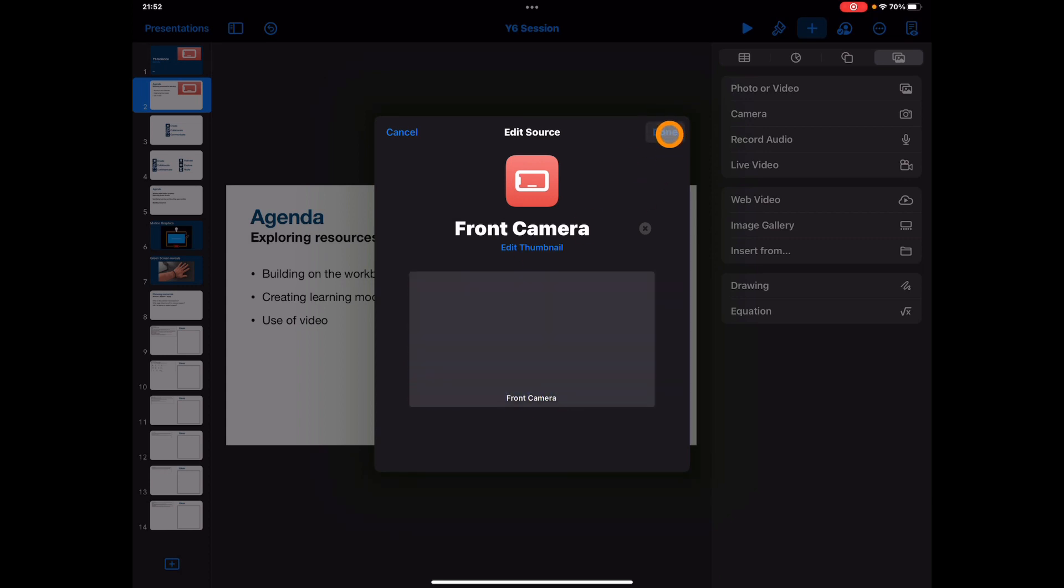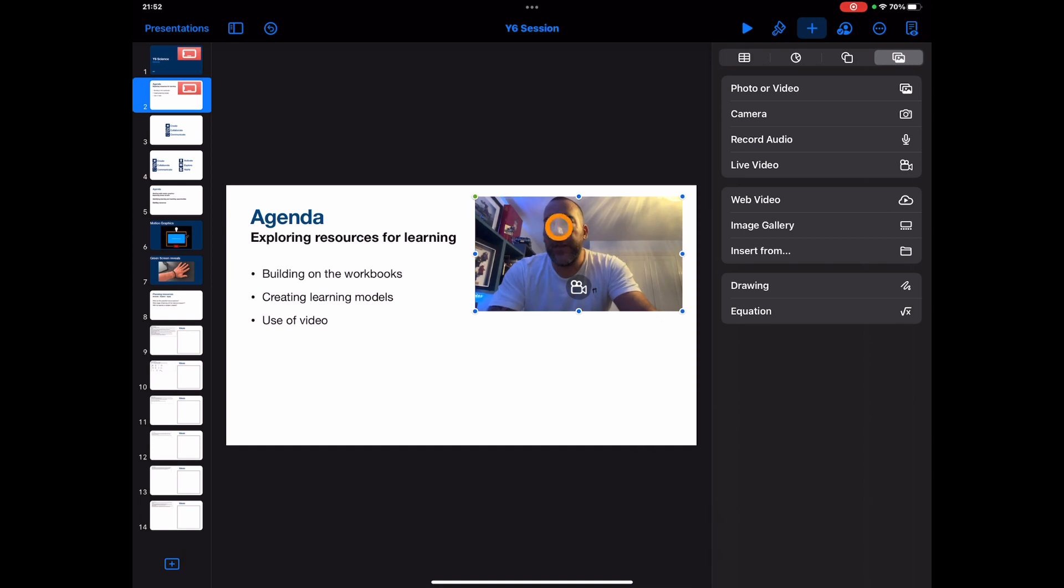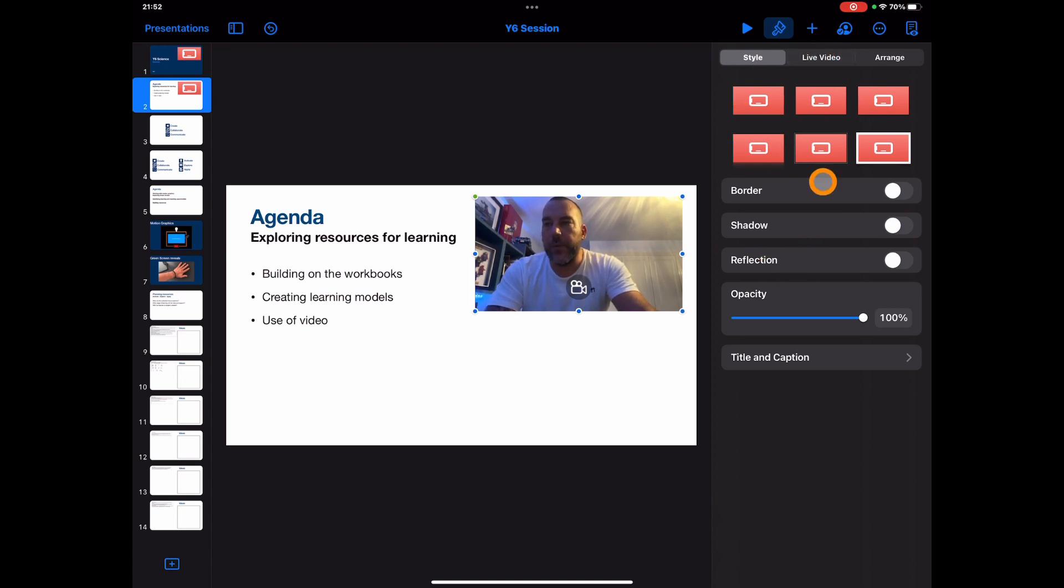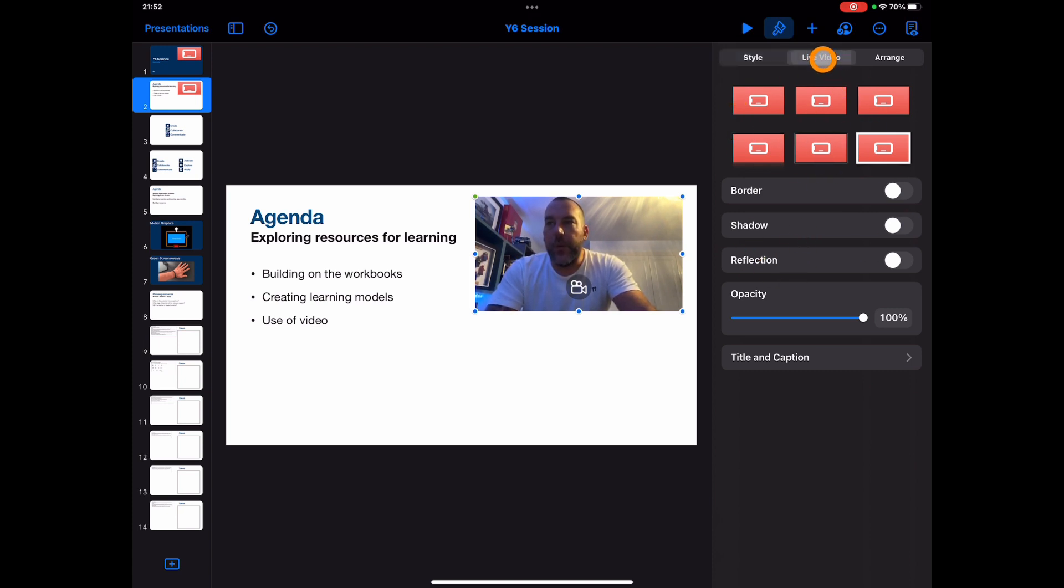If I just tap done here, there's my front camera. Now if I go to the Format button on the screen, you'll see that I've got those icons and I can change what it's going to look like. But equally, if I go to Live Video, front camera is the selected source here.